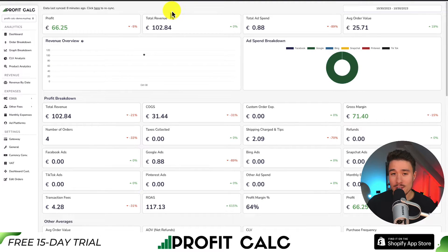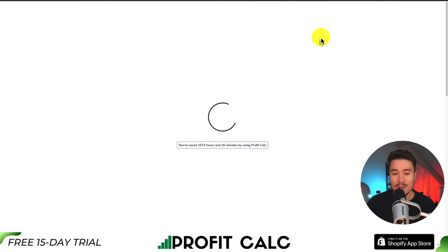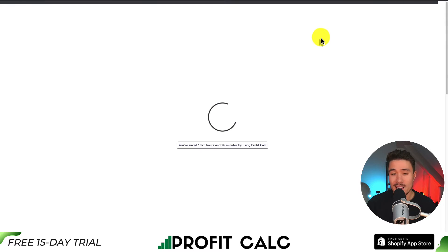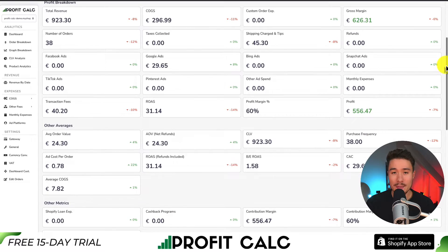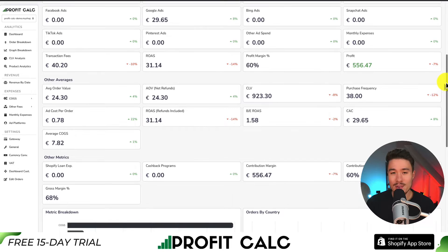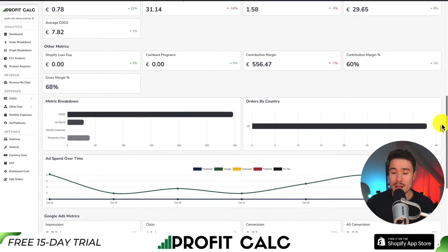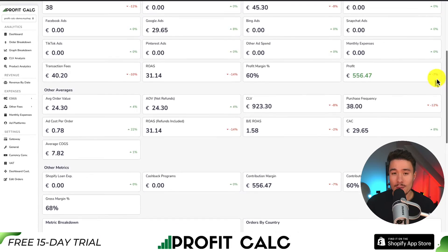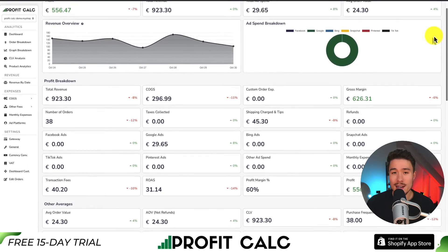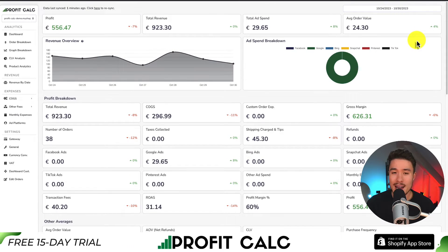Before I go, I want to mention our sponsor, ProfitCalc — the one-click profit calculator available for your Shopify store. You can skip spreadsheets and get one-click calculations by selecting the date range you need for real-time profit metrics and analytics. It syncs seamlessly with all your ad accounts from Facebook, Google, Snapchat, Bing, Pinterest, and TikTok. You can find it in the Shopify App Store, and there's a link in the description below for a 15-day free trial.